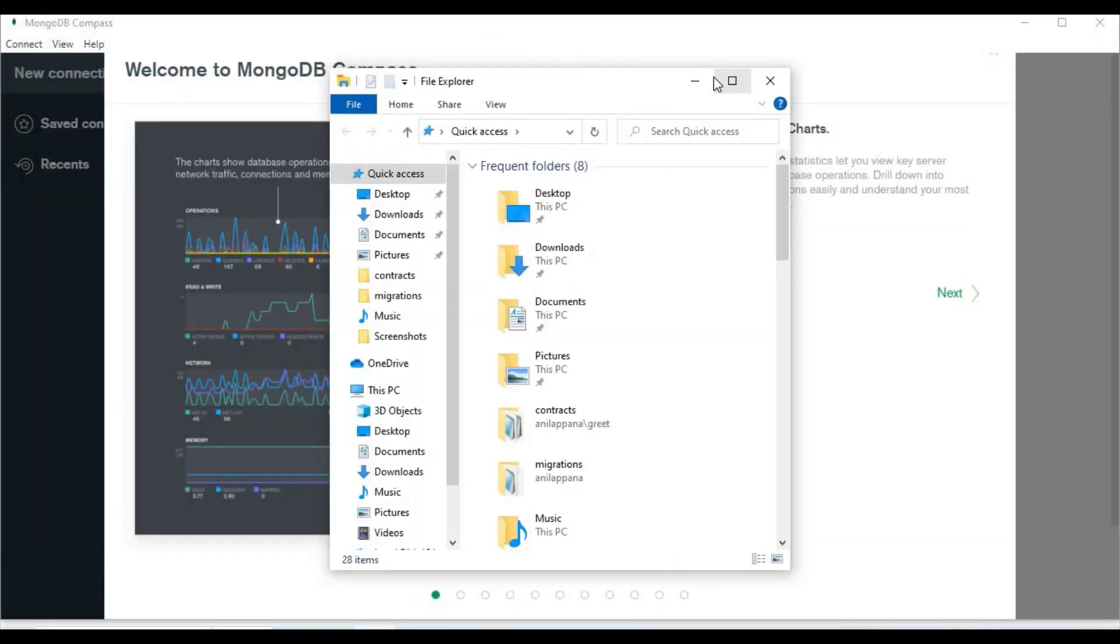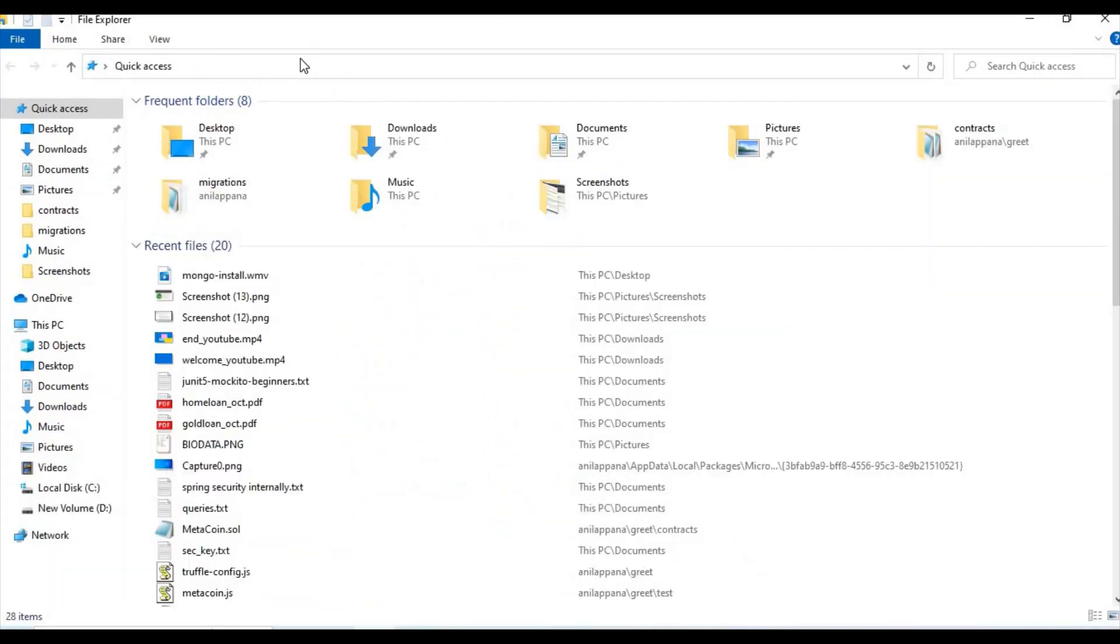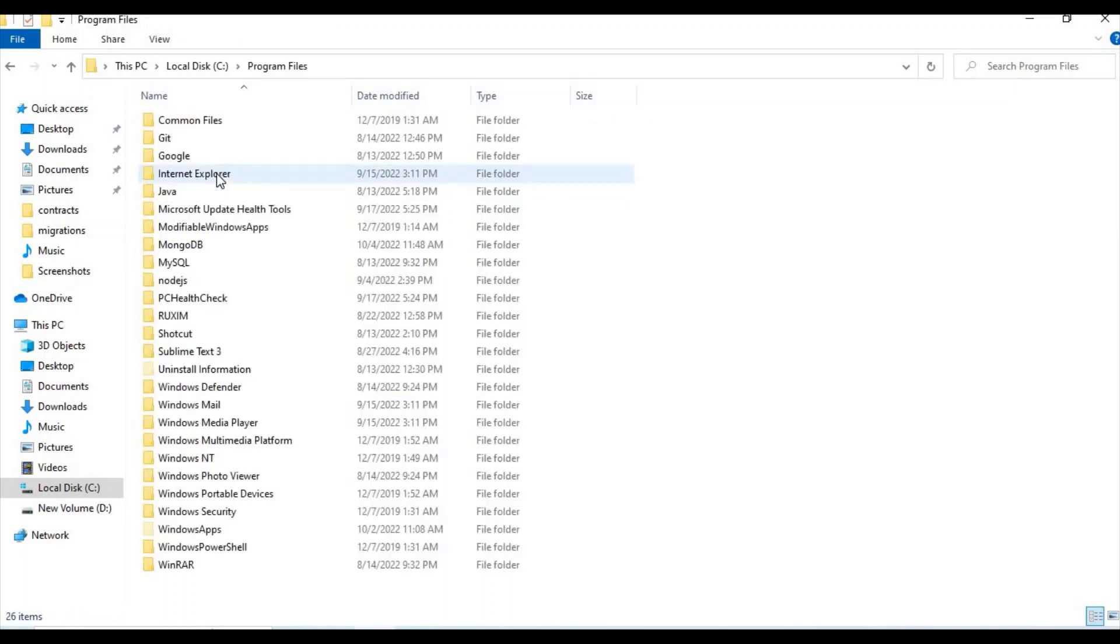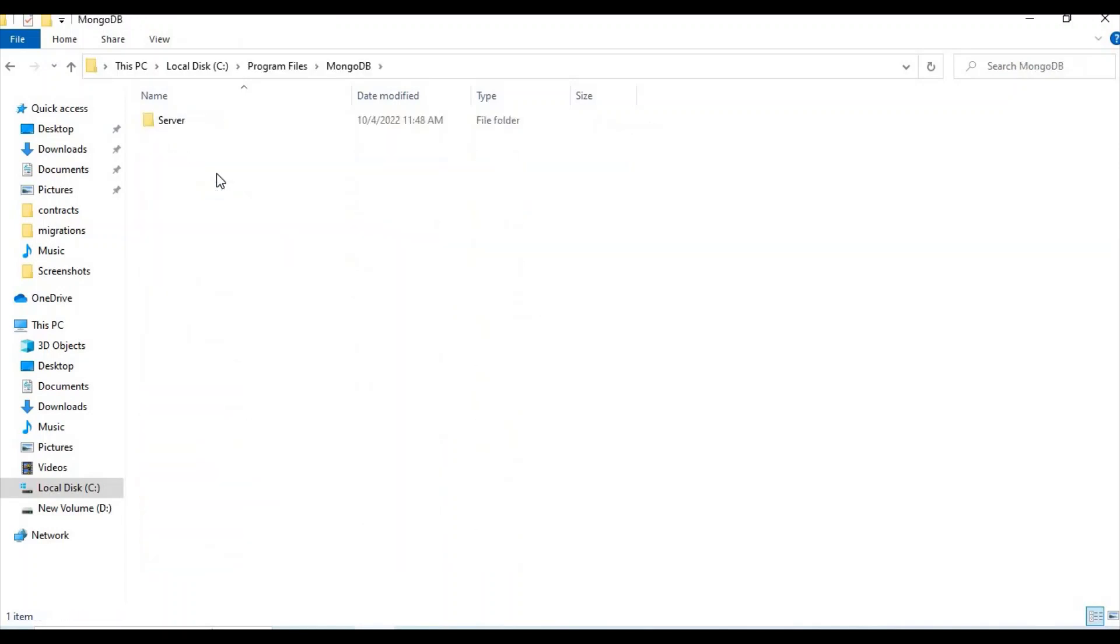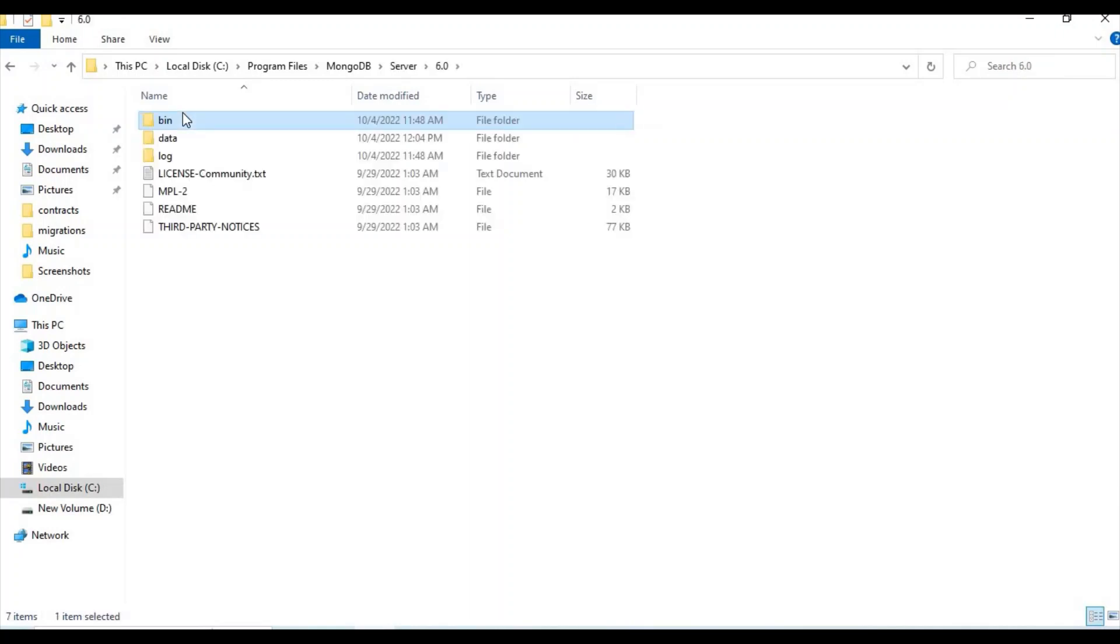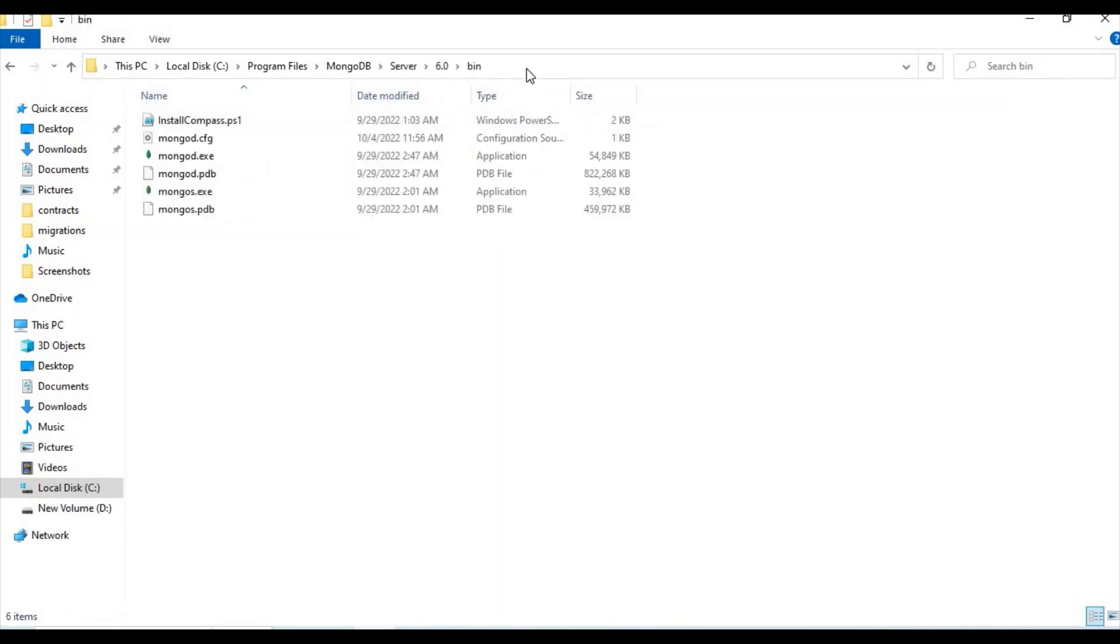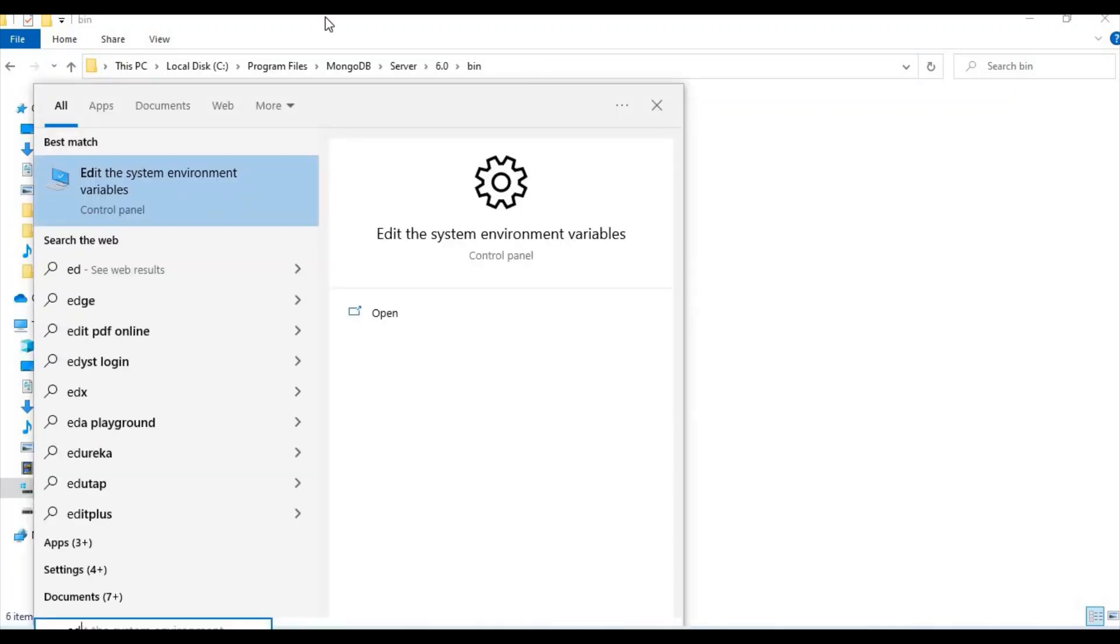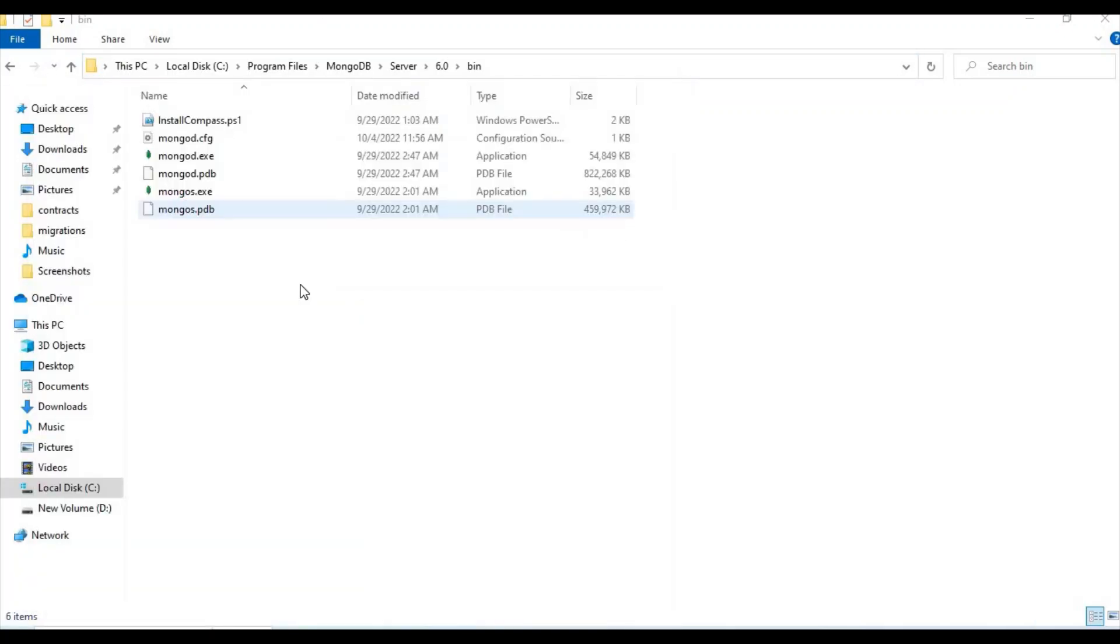Let's finish the installation part completely. Let's go to Program Files, MongoDB. Here you want to go to Server 6.0, Bin, and let's copy this path. As I said earlier, let's go to the System Variables.